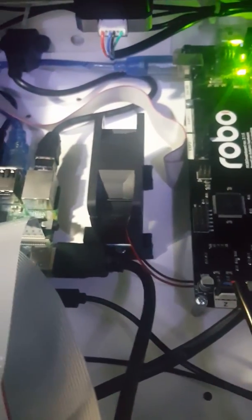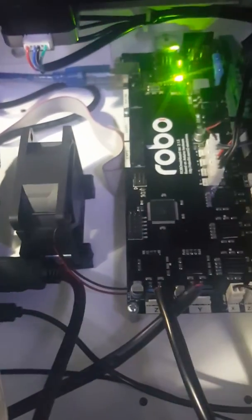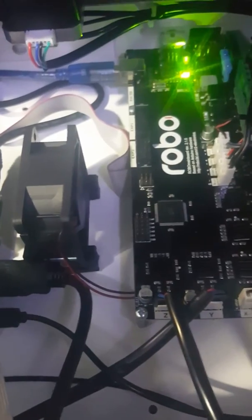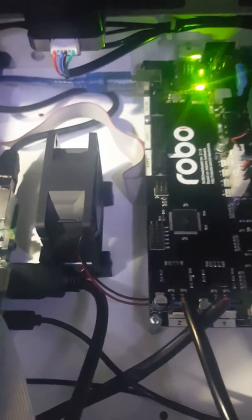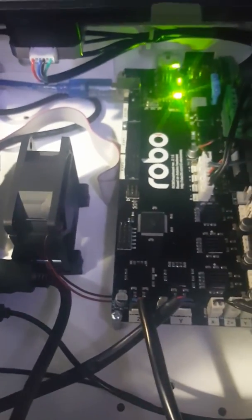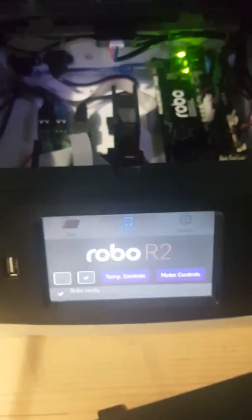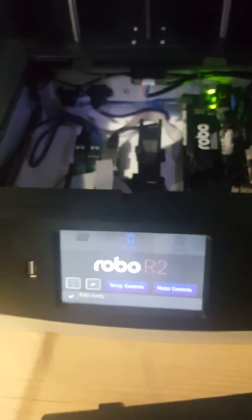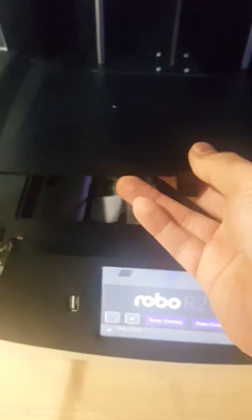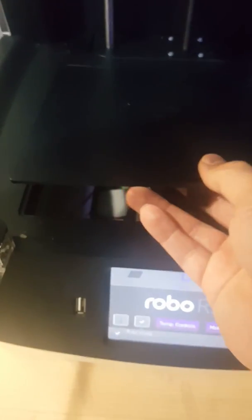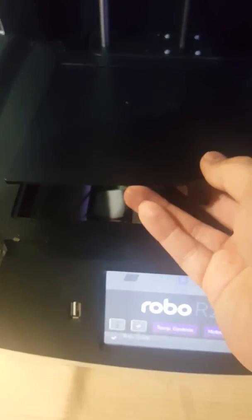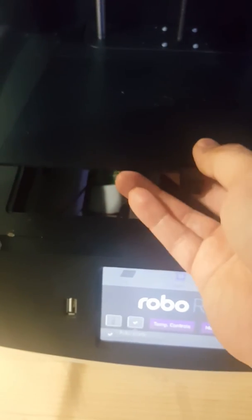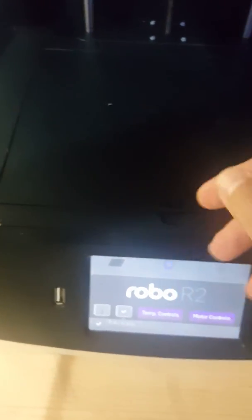It just yesterday managed to complete a print and today when I tried to print something else this is what happened. So now you have a good understanding of how this Robo R2 printer is working for me. Those of you who have this printer I hope that it's working better for you and I really would love if Robo returned my numerous attempts to contact support and help me out with this.